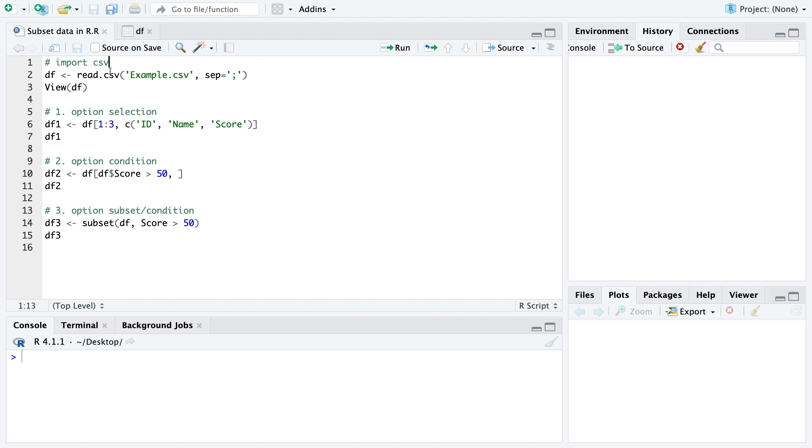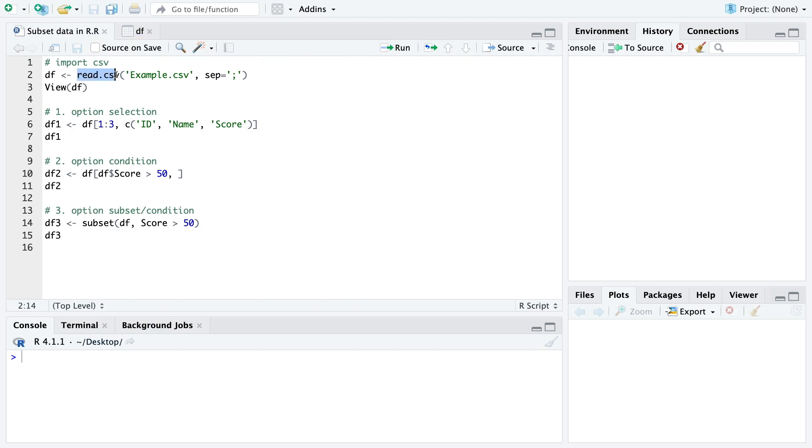First of all we are just going to import the CSV file with the read.csv function and I have here a simple example of a CSV file in my working directory and we specify the separation with a semicolon.